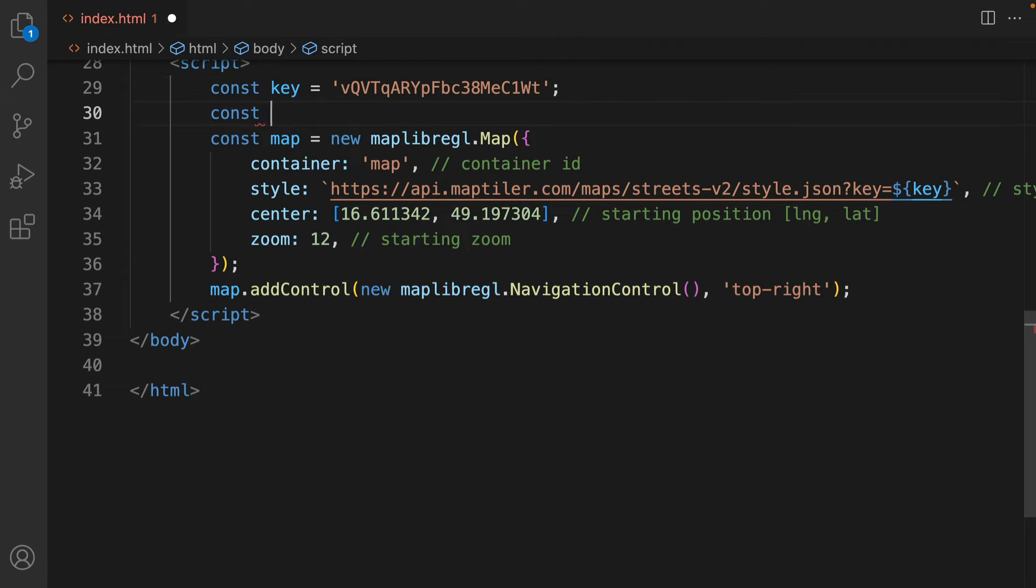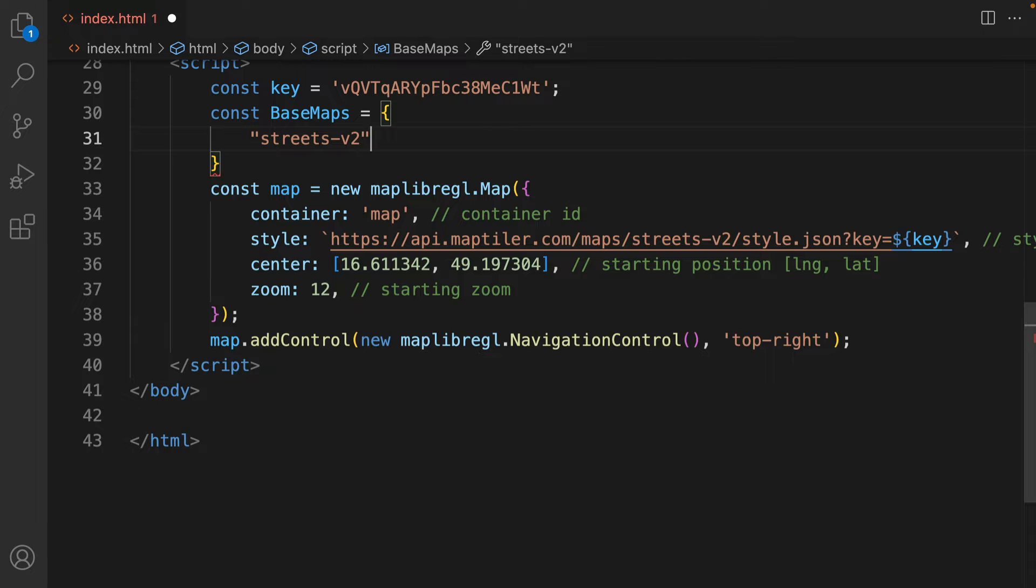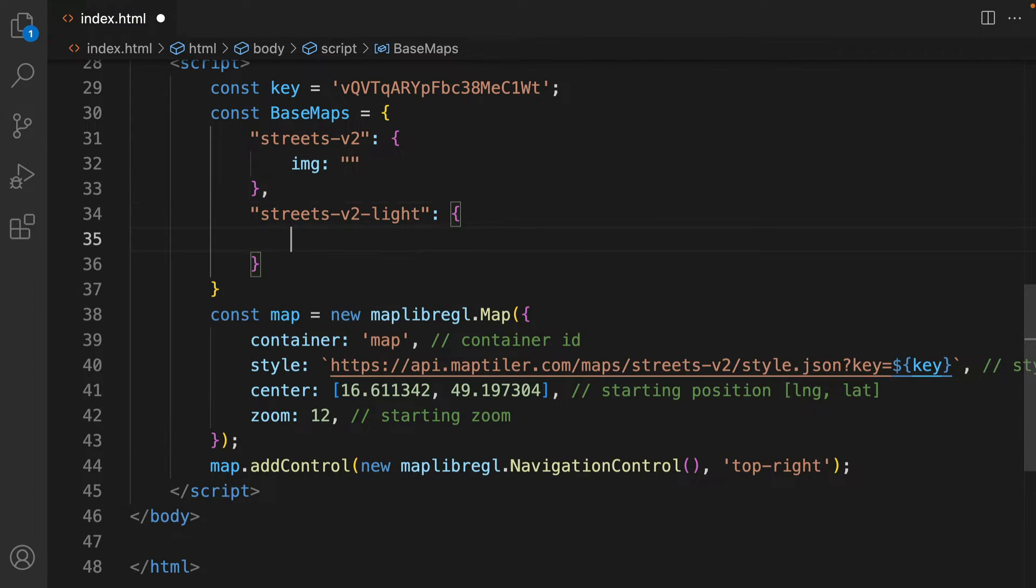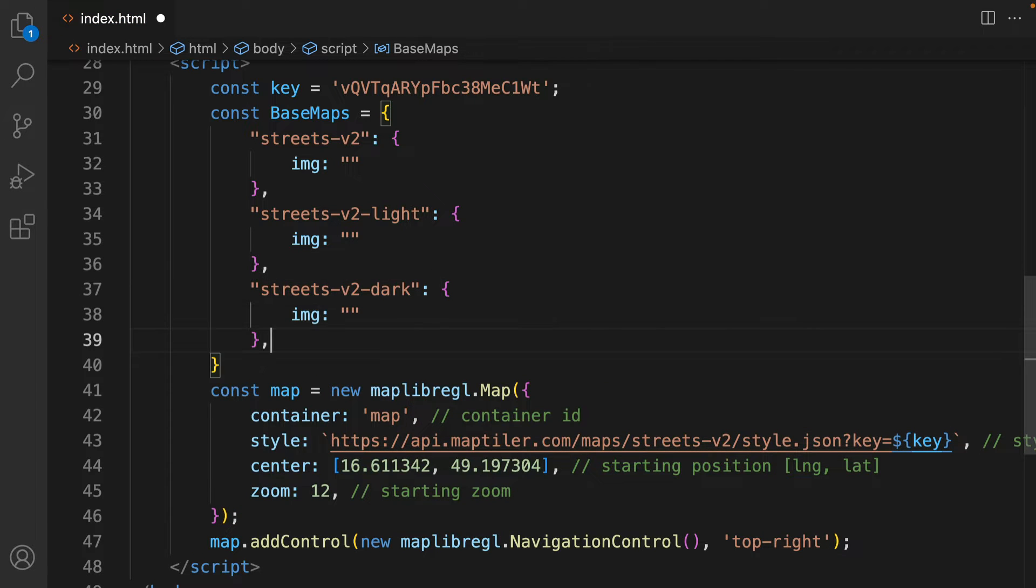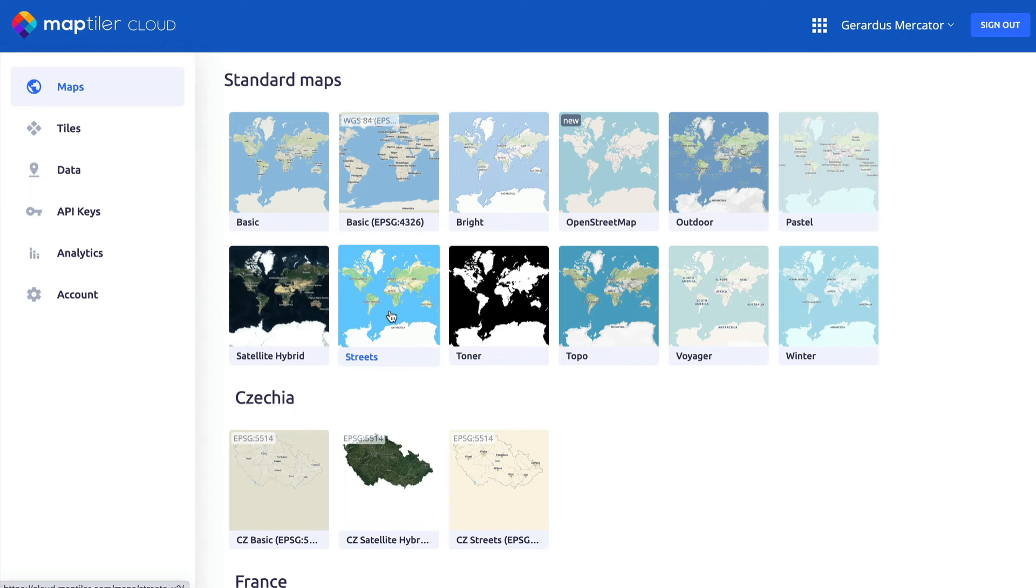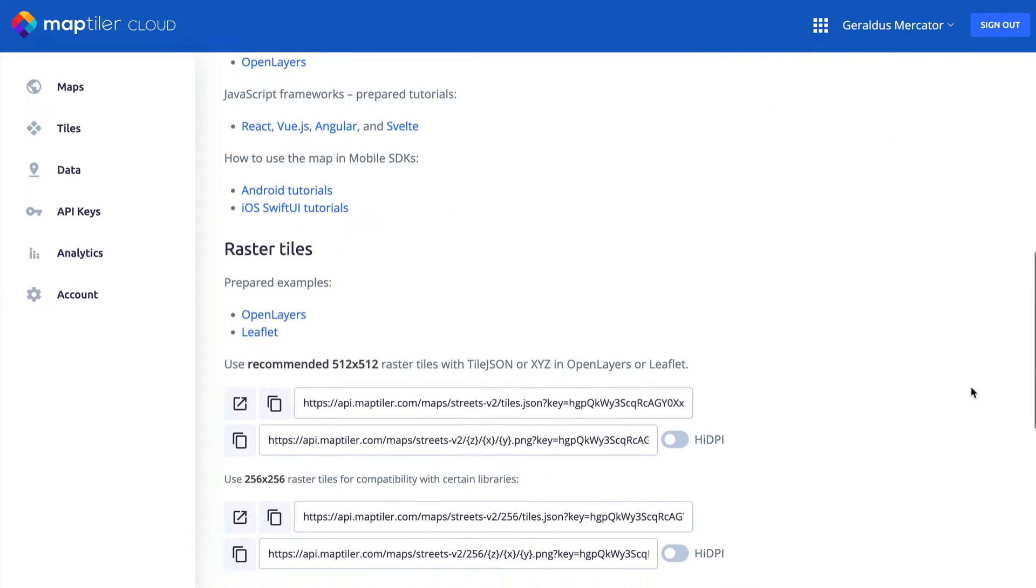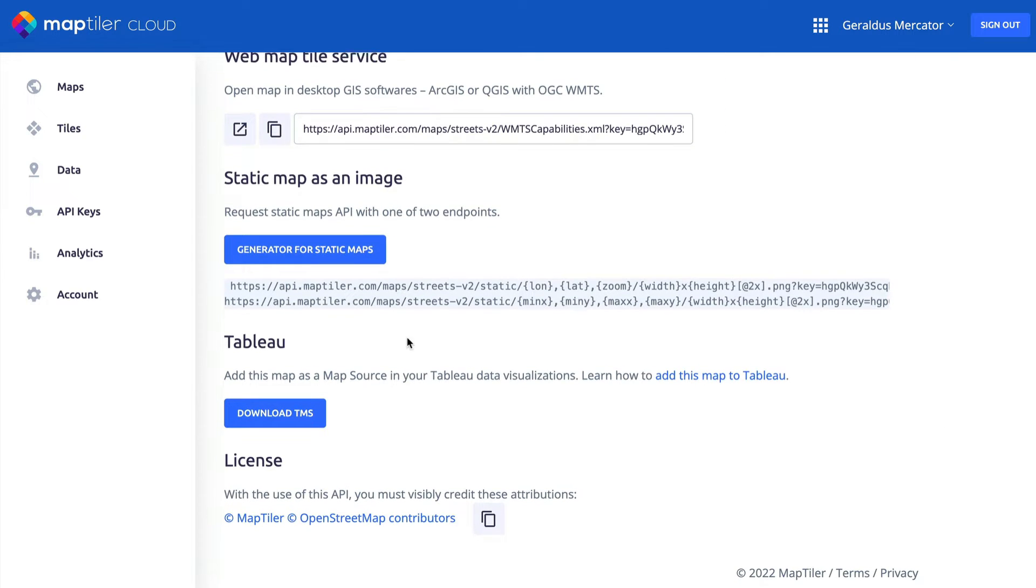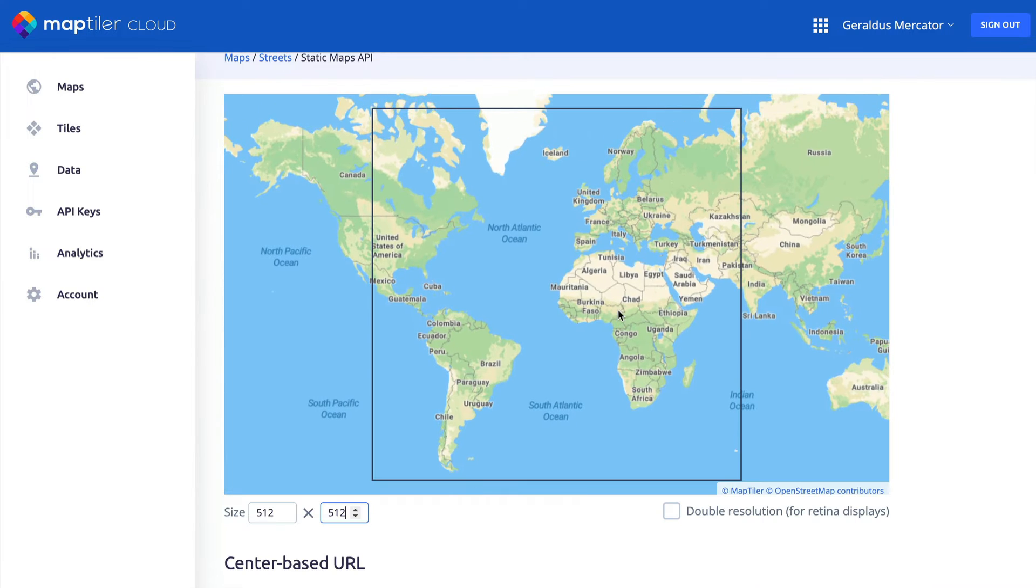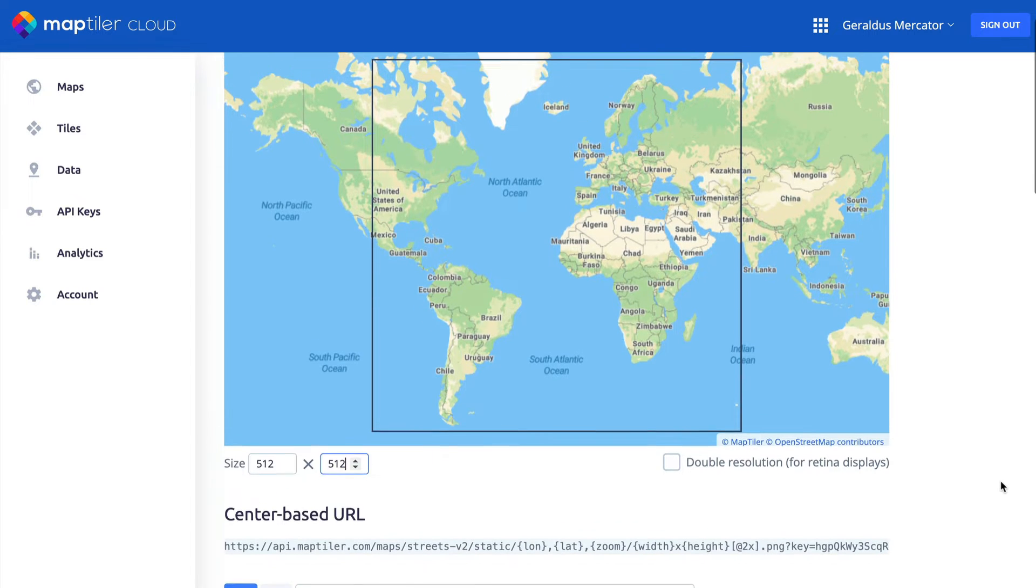We can store all of the IDs of the maps that we want in a constant called BaseMaps. For each map style, we'll also need an image that we'll use to represent it as an icon on the switch. You can create static images like this using the MapTiler Static Maps API, which is available on the paid MapTiler Cloud plans. To generate your map icon, choose a map style and then scroll down to the Static Map as an Image section. Click on the Generator for Static Maps button and select the area that you want to appear on the icon.